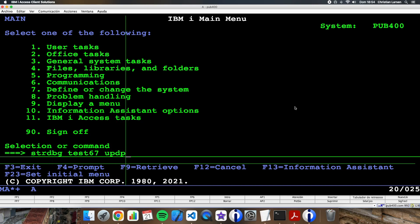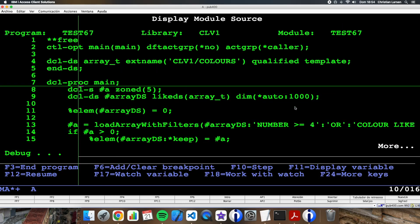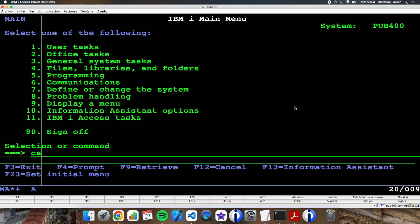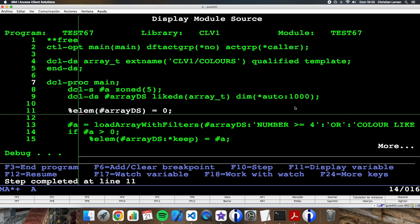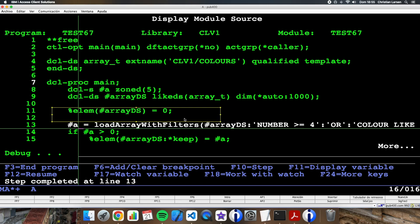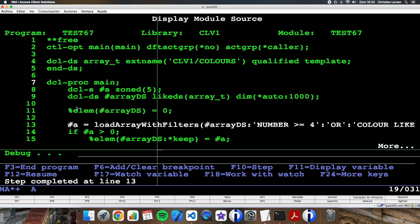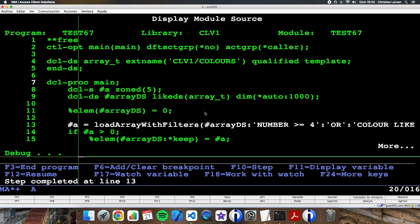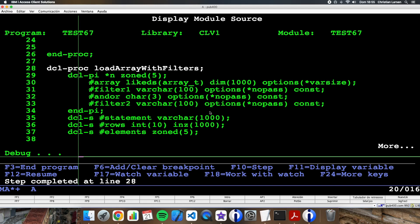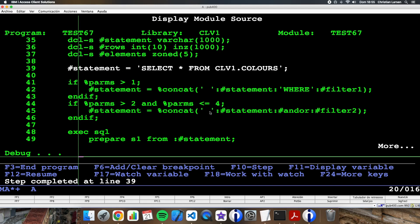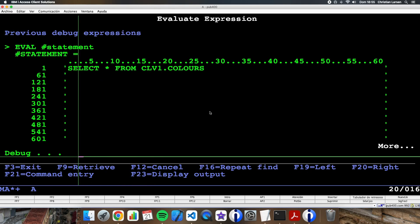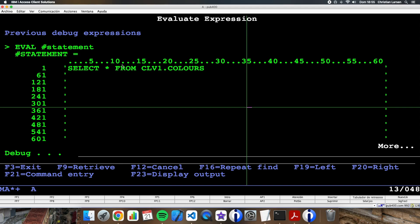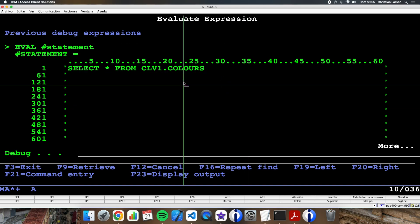Let's start a debug session. Let's stop it in the main procedure and let's call TEST67. This way I'm initializing the structure so it has no elements. Now I'm going to call the subprocedure. Let's go inside it.